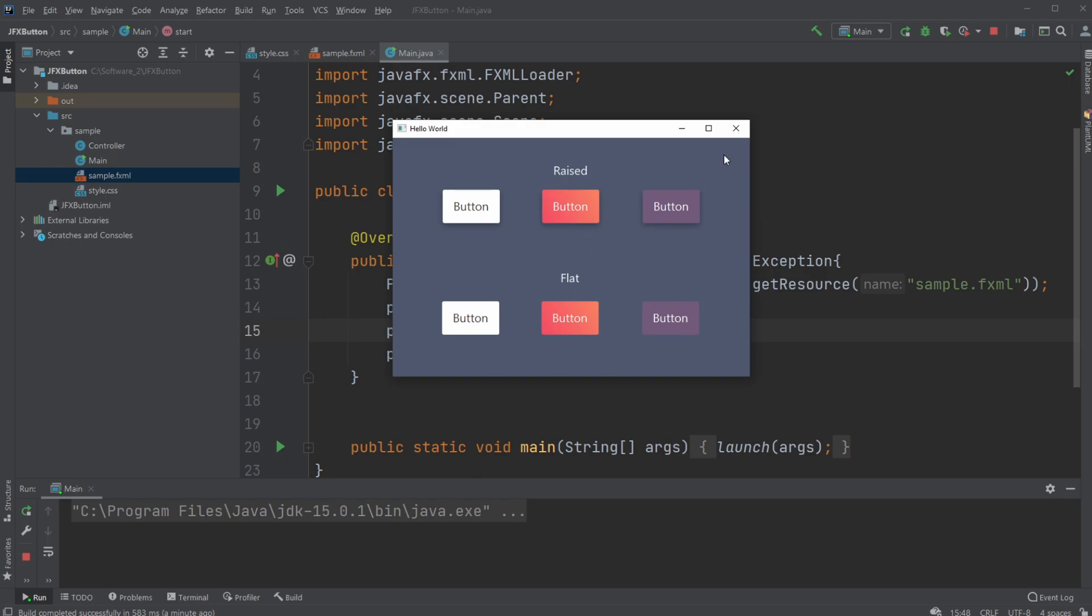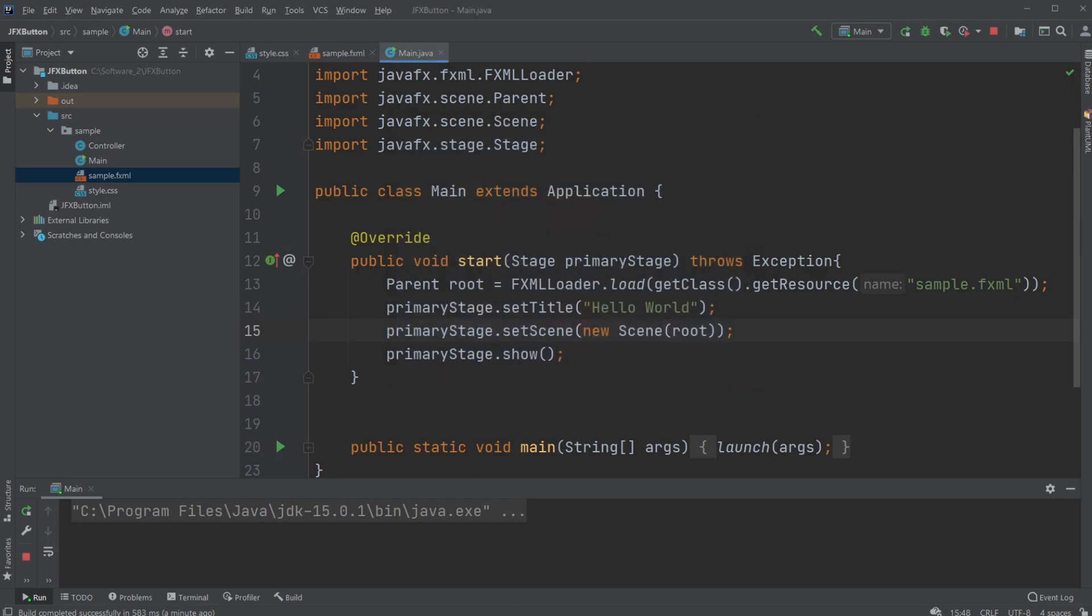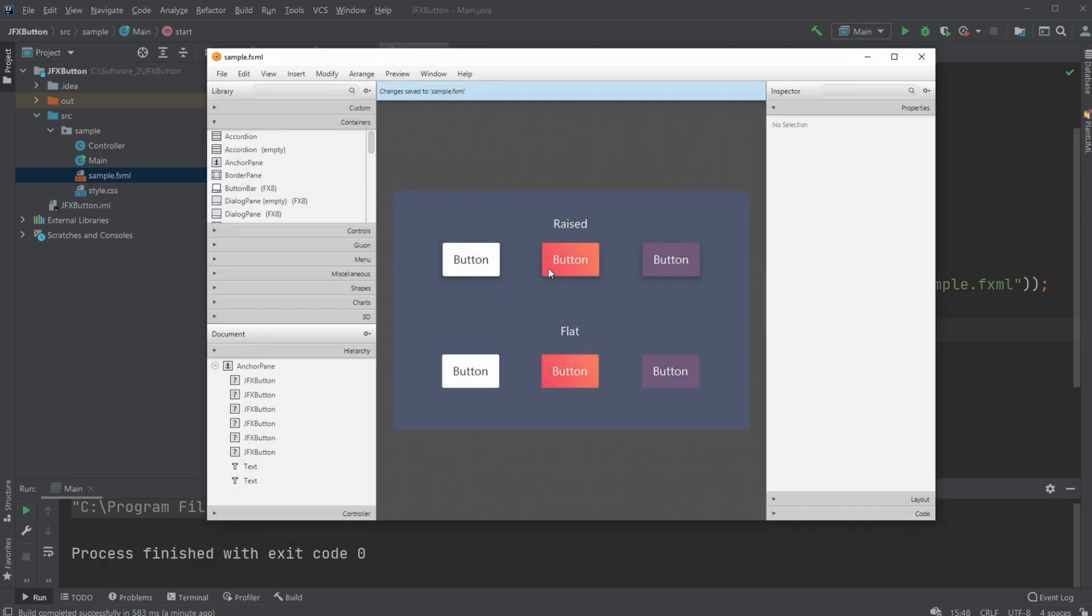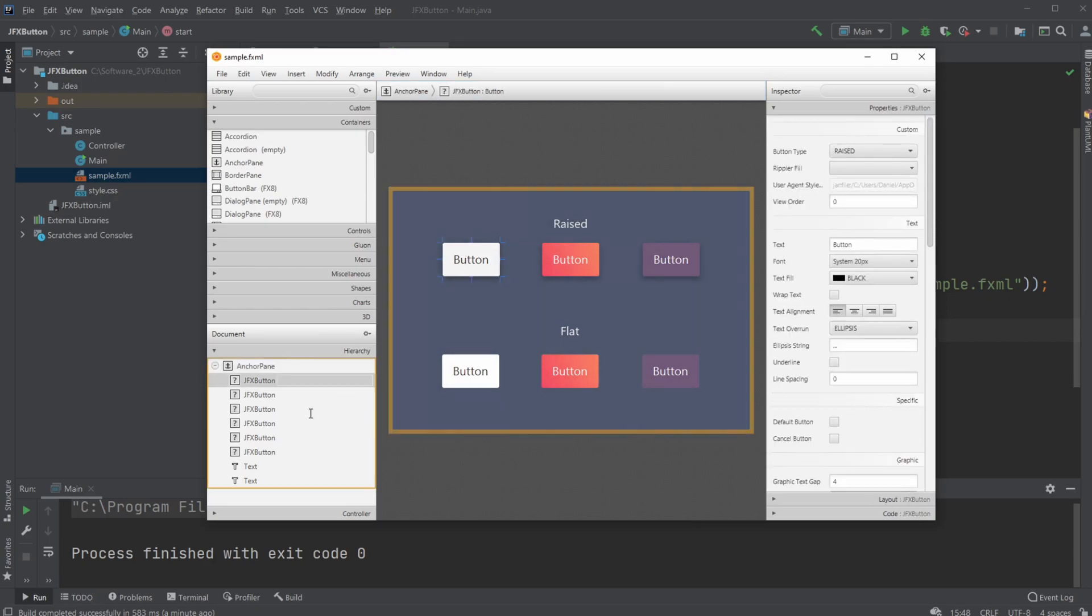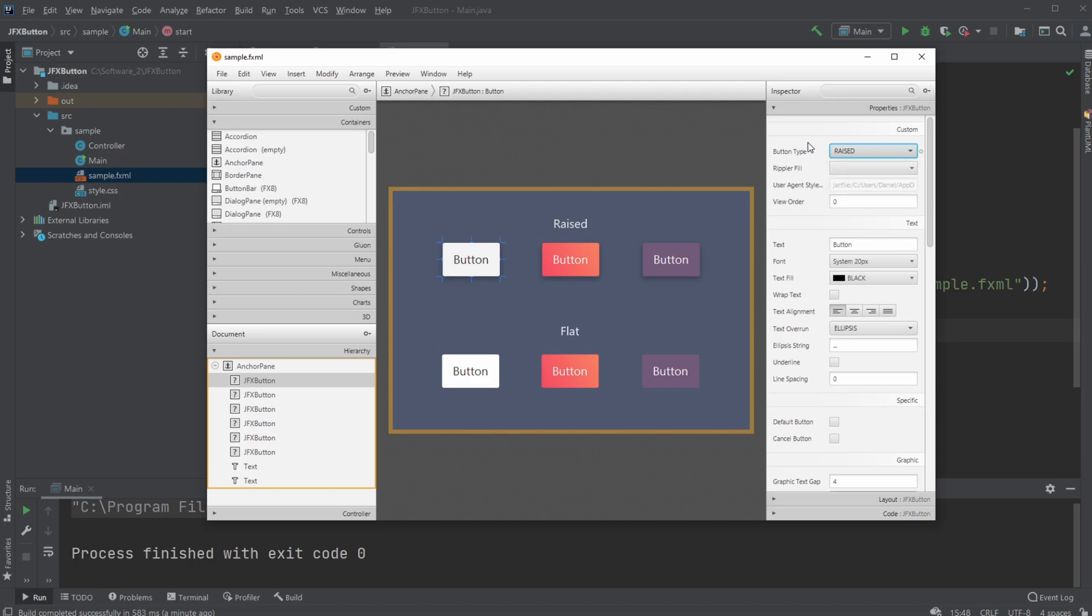So how's the setup? Inside Scene Builder, I'm using the JFoenix components. For the buttons, the first custom attribute is whether they're raised or flat. I simply added some text and changed the text color to white.